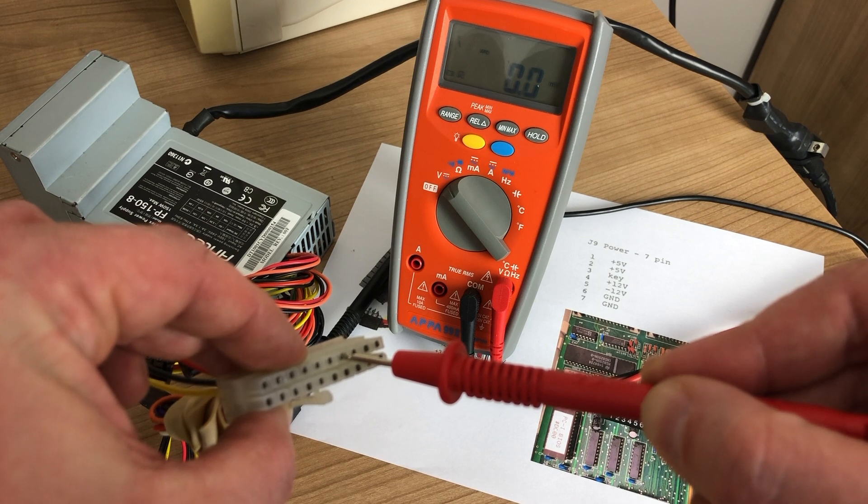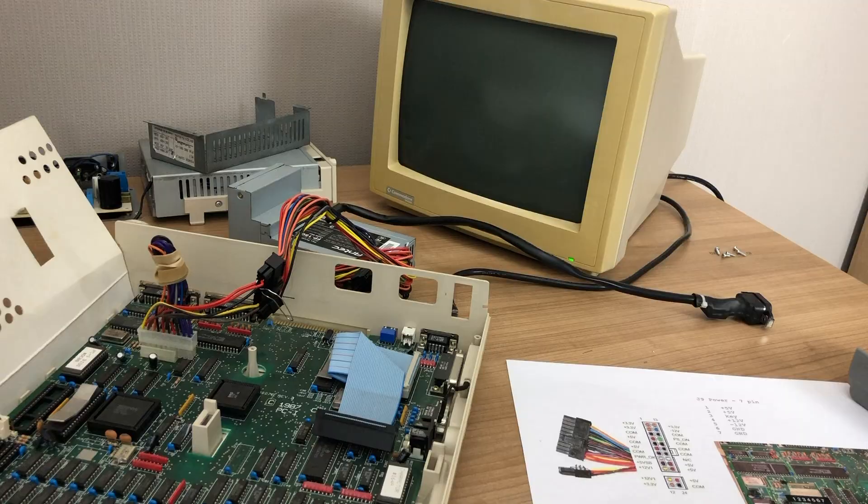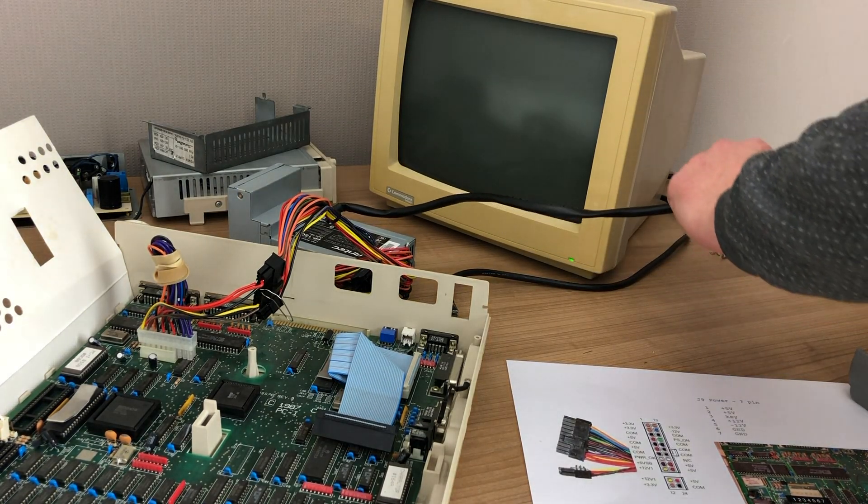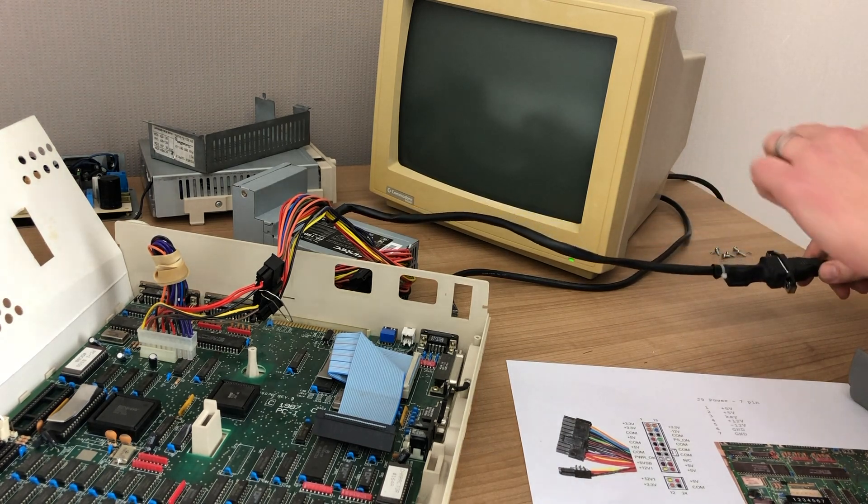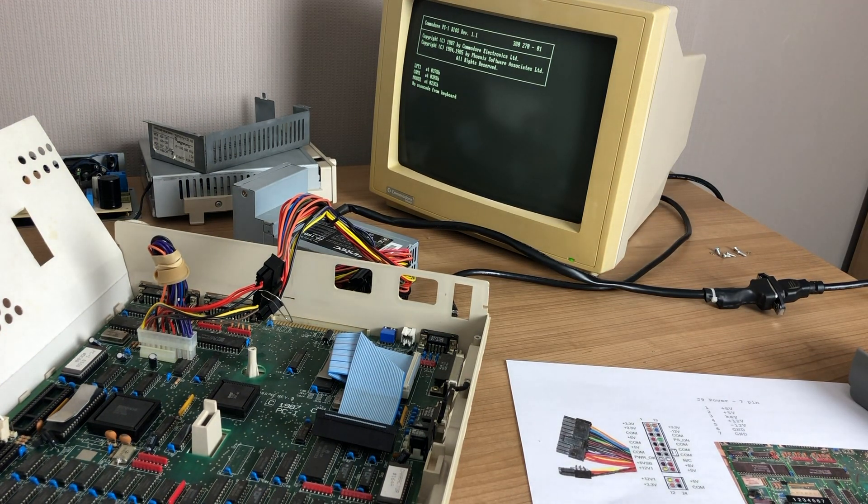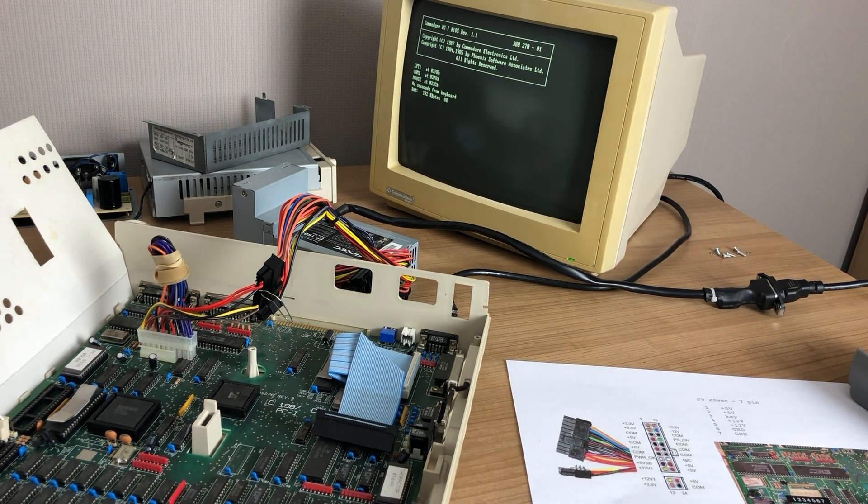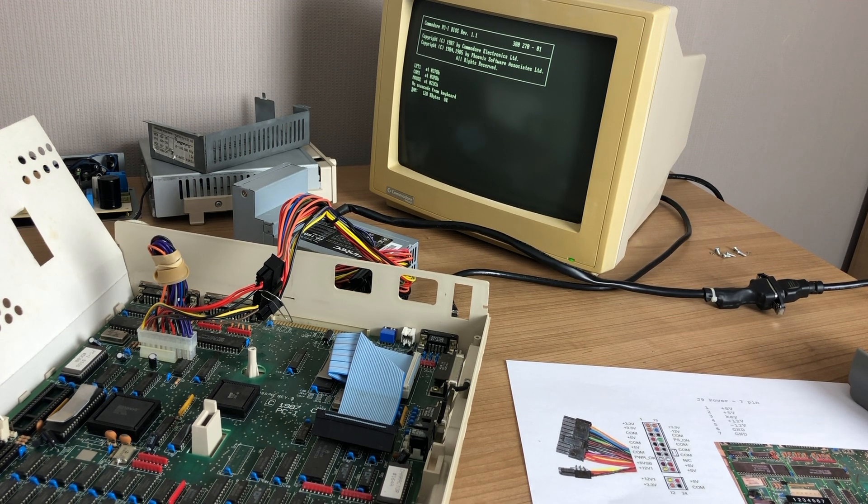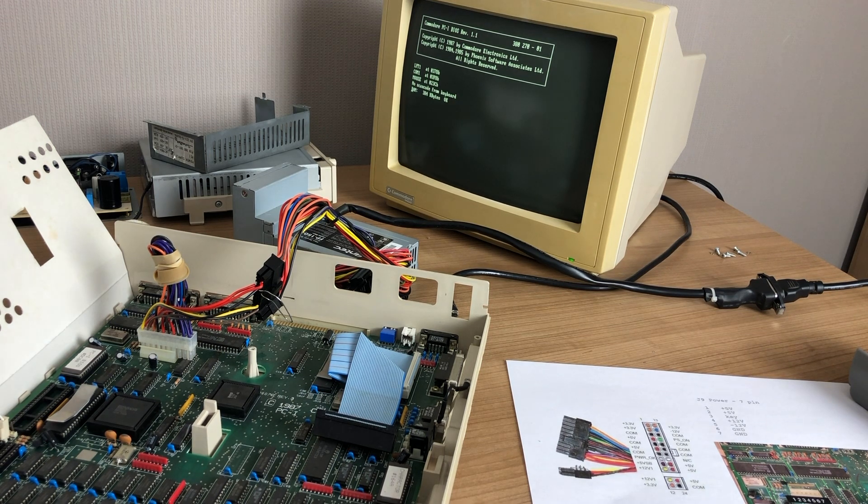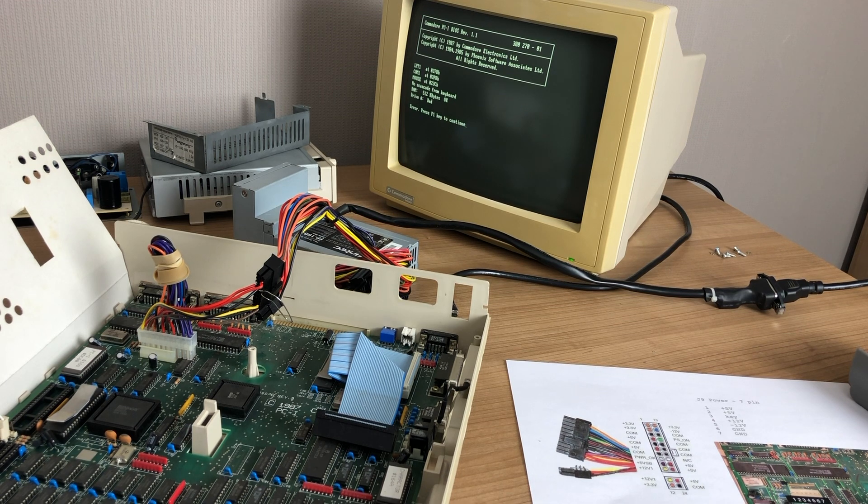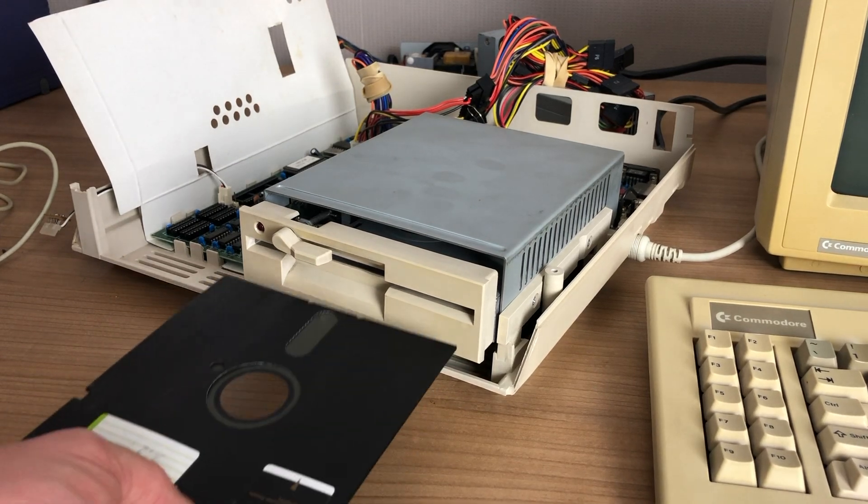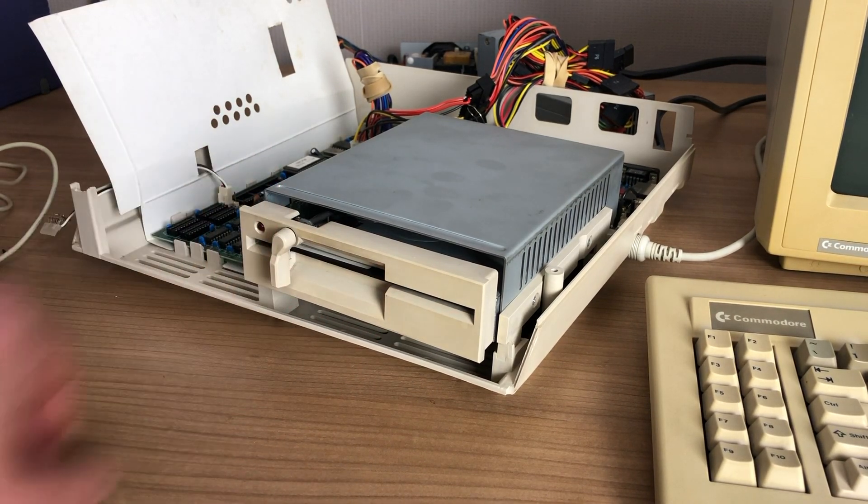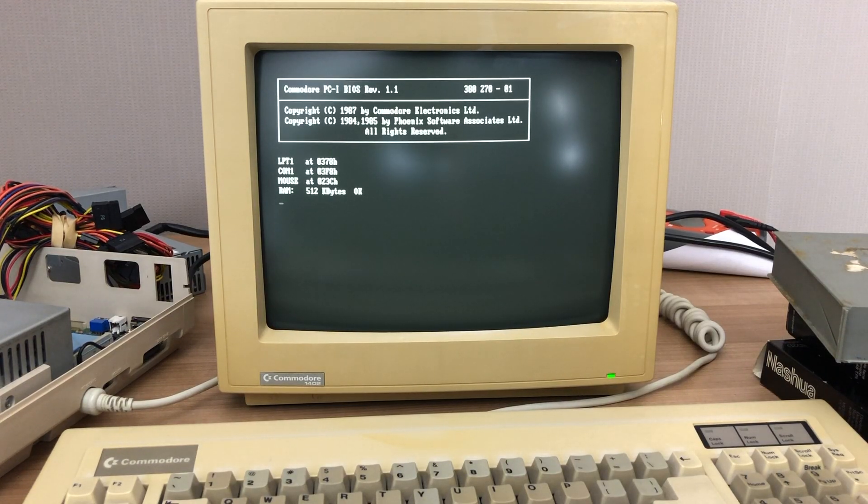First power on test, nothing connected except for the motherboard. Let's give it some power. Oh, and we see it booting up. This is nice. This means that there are no catastrophic failures within the computer itself. The power supply was dead, but using an alternate power supply we got the system up and running. Let's hook up some peripherals and see if it will actually boot. I've hooked up my five and a quarter inch floppy. I'm going to insert an MS-DOS 3.2 bootable disk and let's start her up.